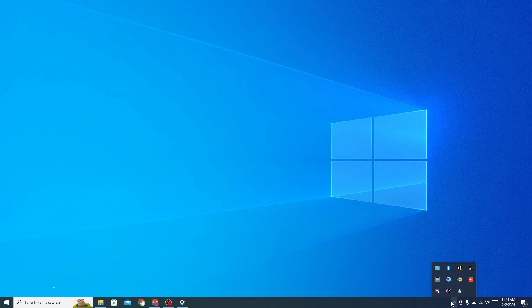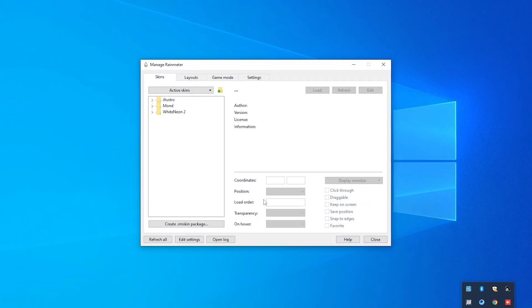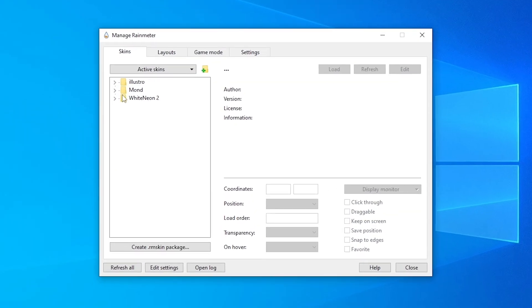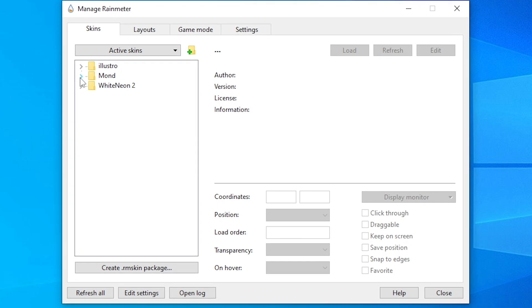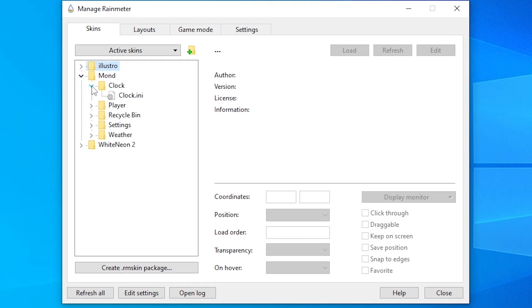Click on this arrow and open Rainmeter. Click on Mond, then Clock, and load this clock.